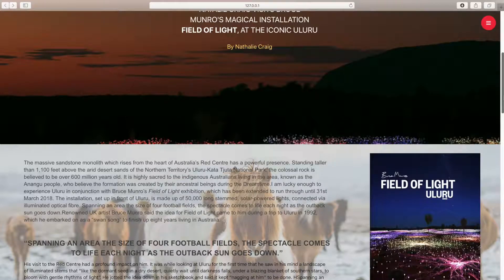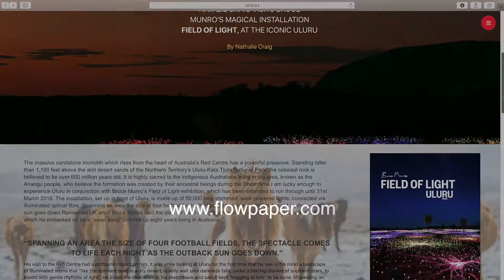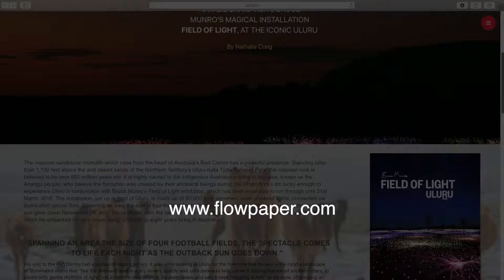And that's all for now. Thanks for watching this Flowpaper web page builder tutorial: adjusting the background of a block and adding the parallax effect. You can find more tutorials to help you through this process online.